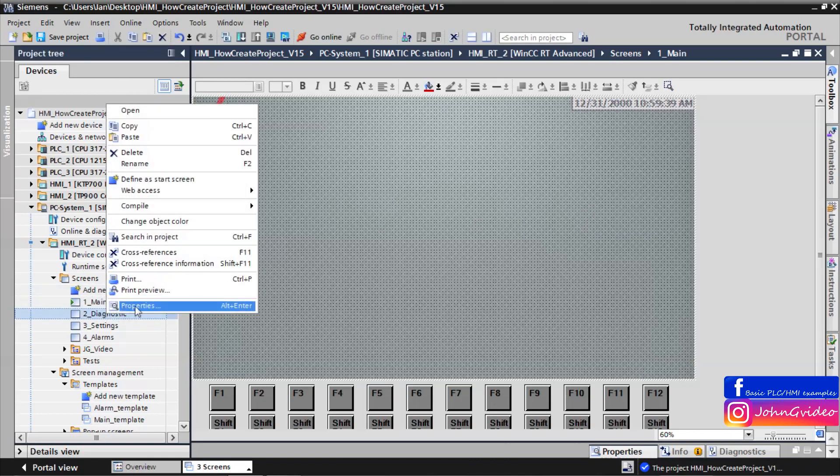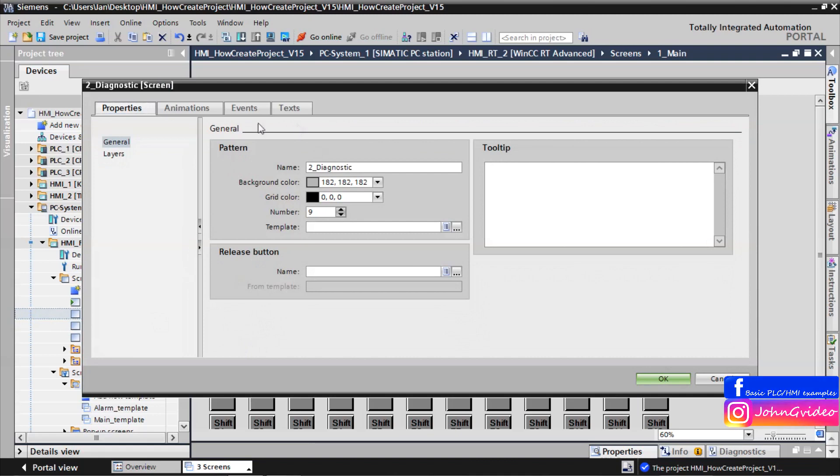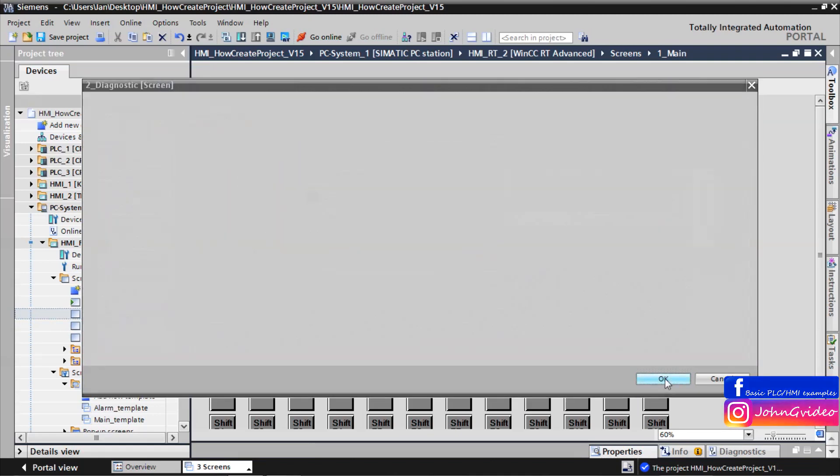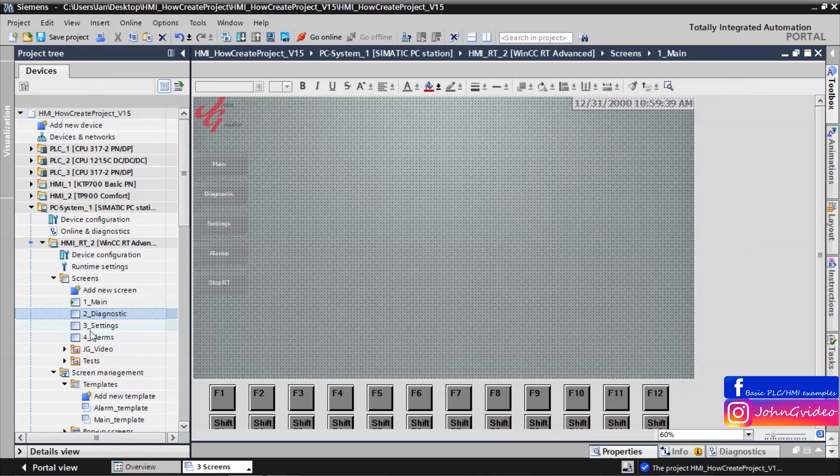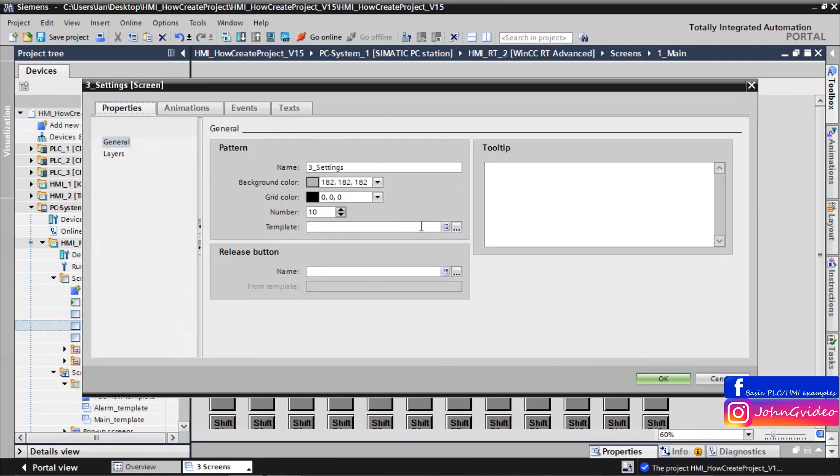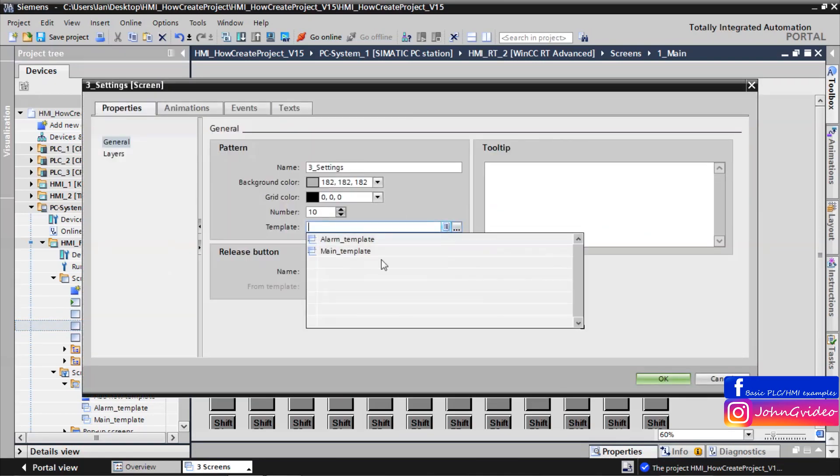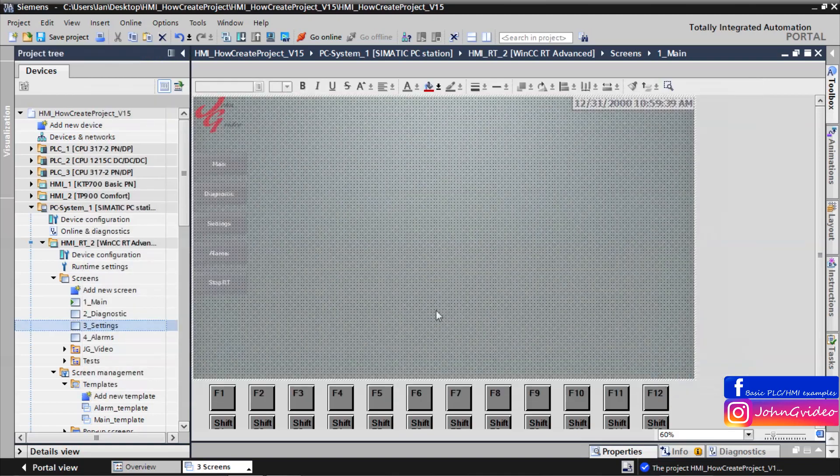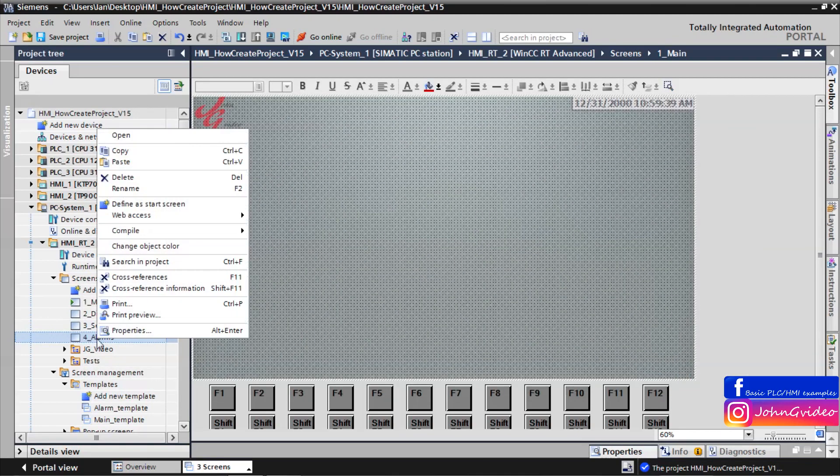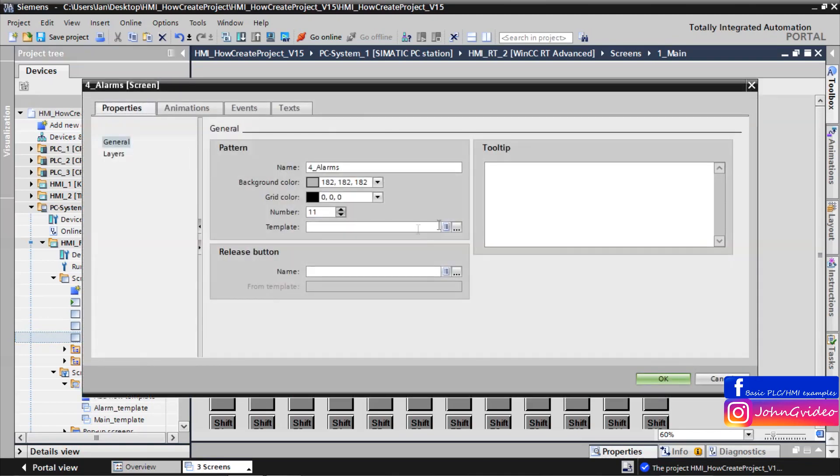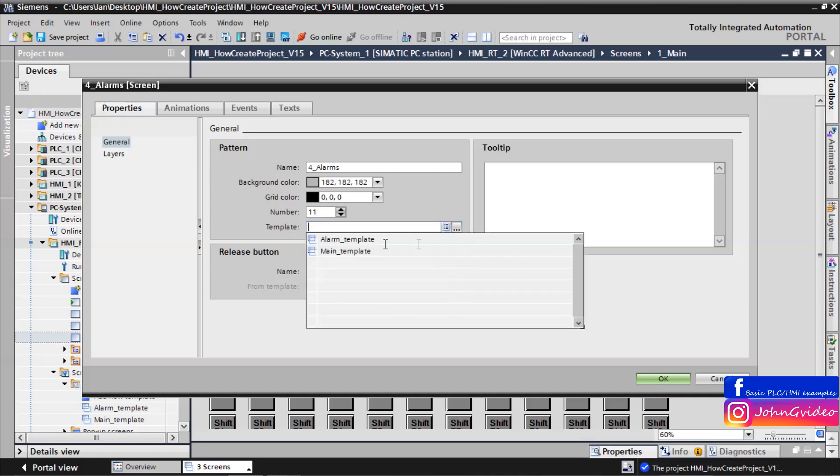Same we do for diagnostic and settings. For alarm screen we use alarm template.